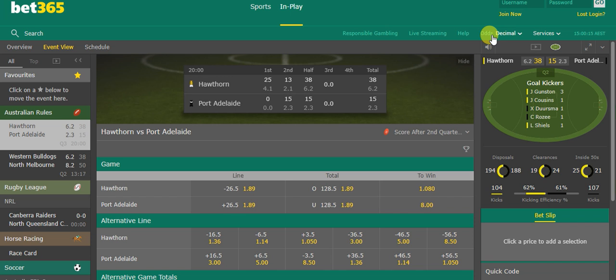Hey guys, so it's halftime in the Hawthorne versus Port Adelaide AFL game and as you can see it's been pretty interesting, at least from a match betting perspective.